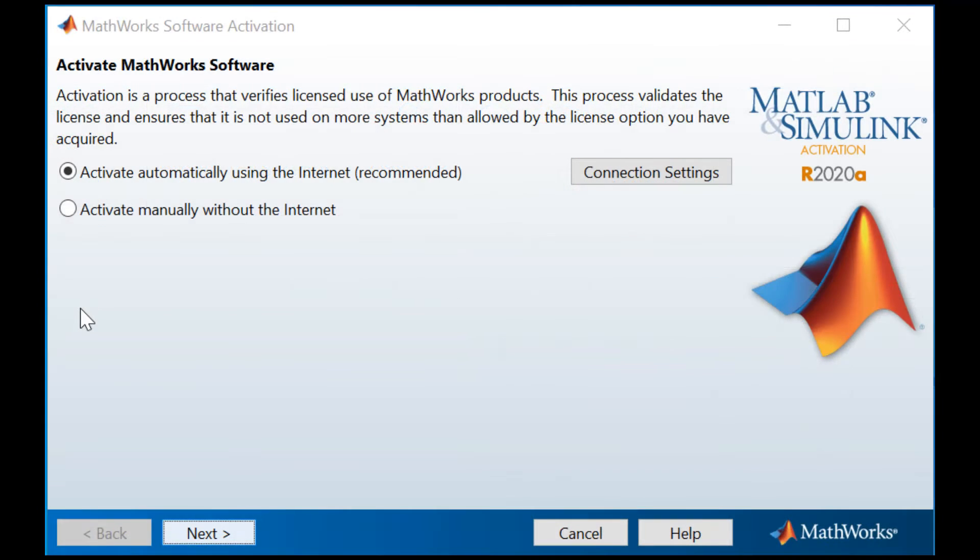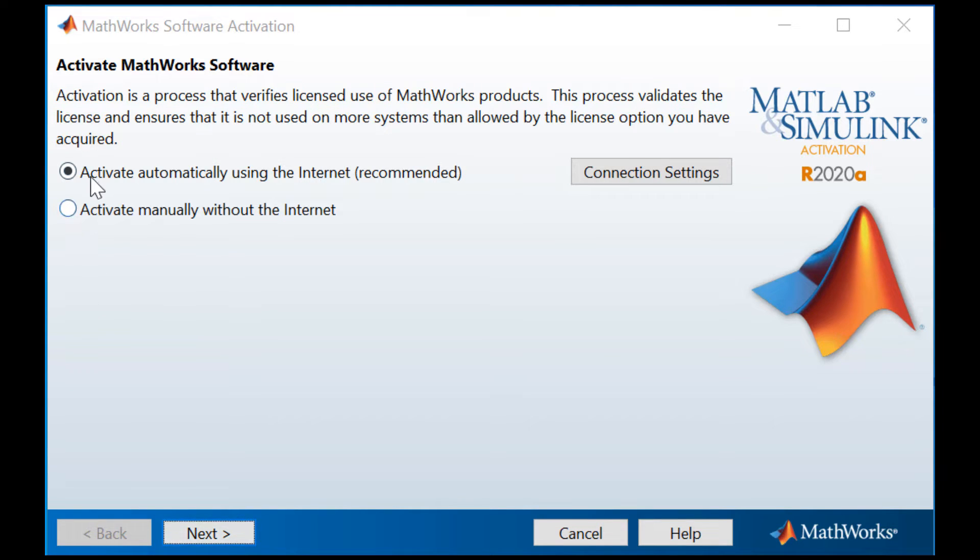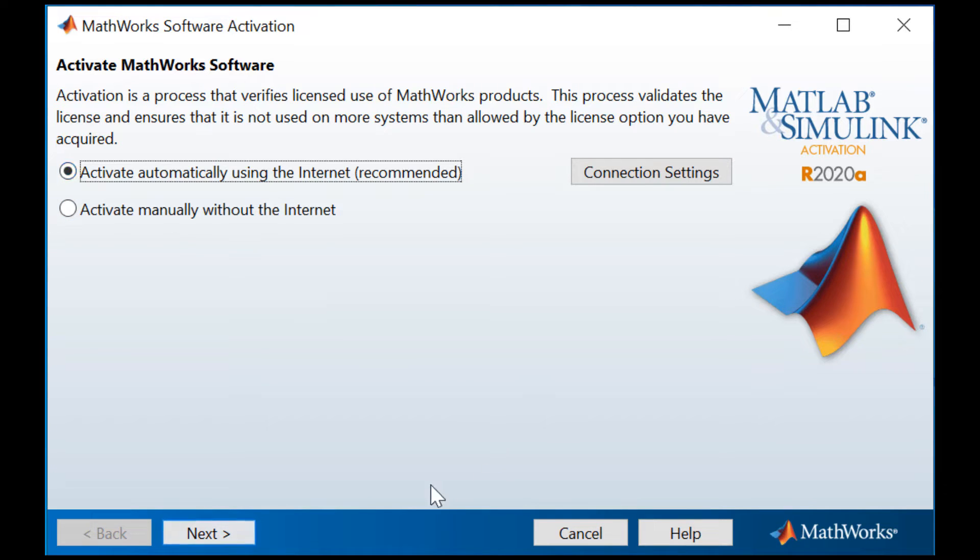The MathWorks Software Activation Client will open. Make sure Activate Automatically Using the Internet is selected. Then, click Next to proceed.